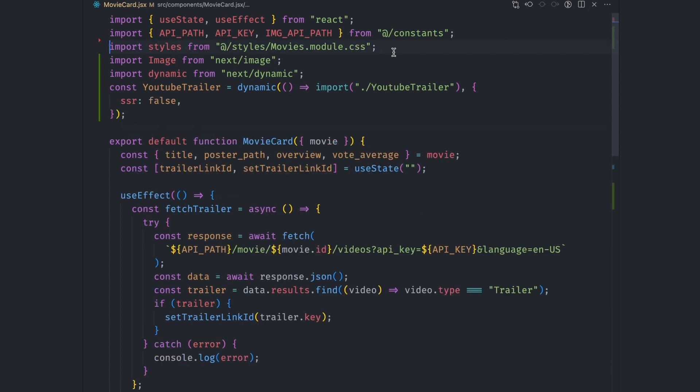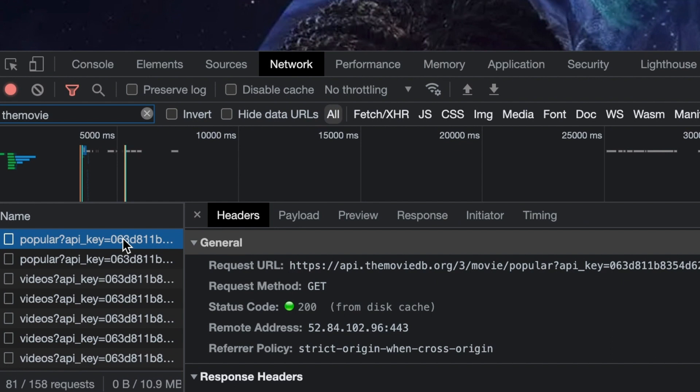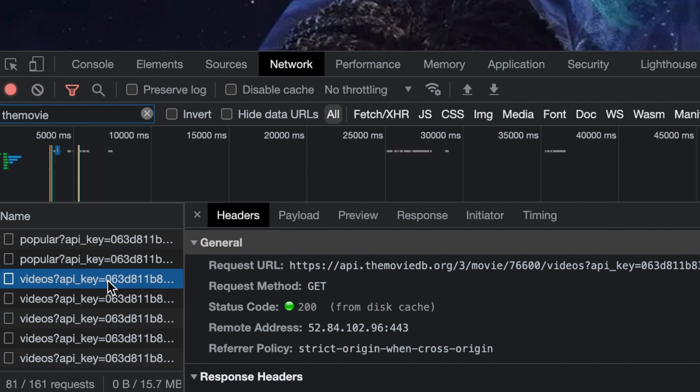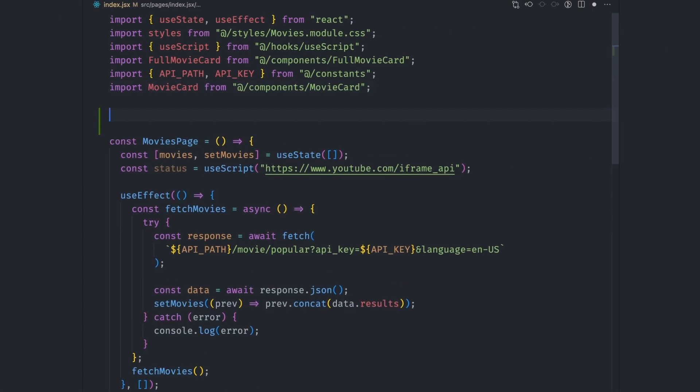With that done, let's go back to solving the issue of the number of requests that we have. Currently, we are sending over 81 requests just to fetch the movie data. There is one to fetch the movie list and another 80 to fetch the movie trailers. All these data is static, so there's no need to fetch it every time we load the page. We need to cache it. We can do this by turning this page into a static page.